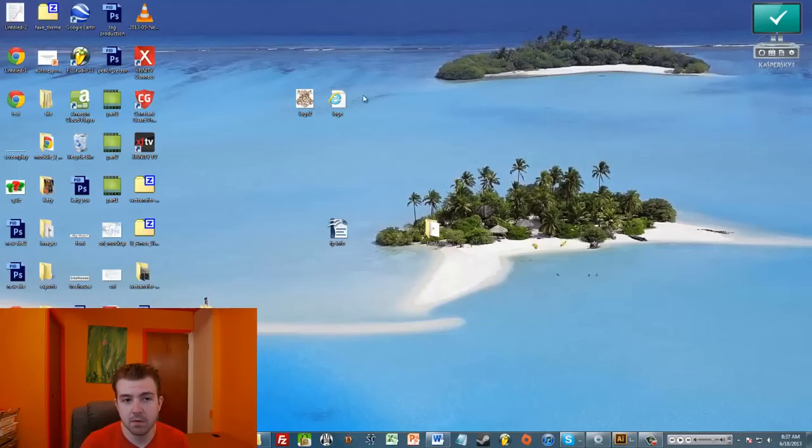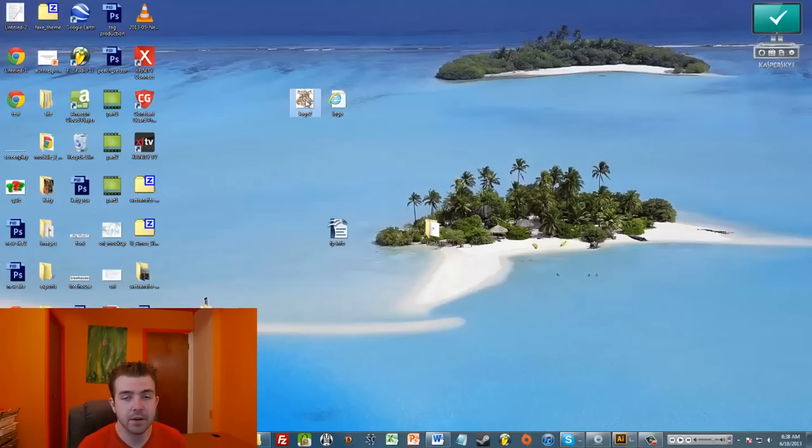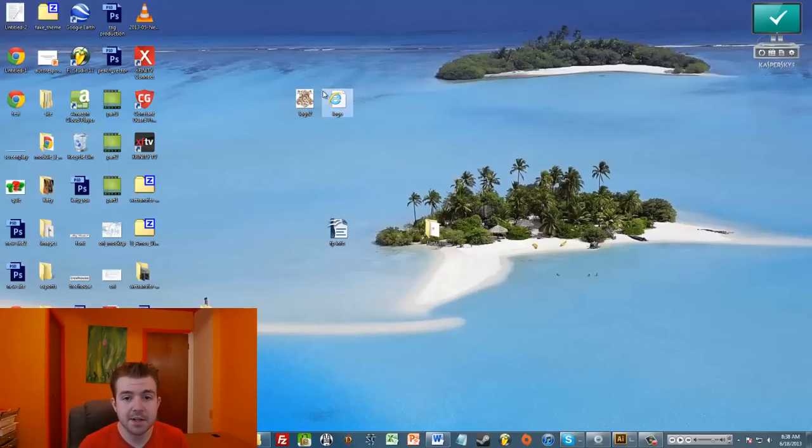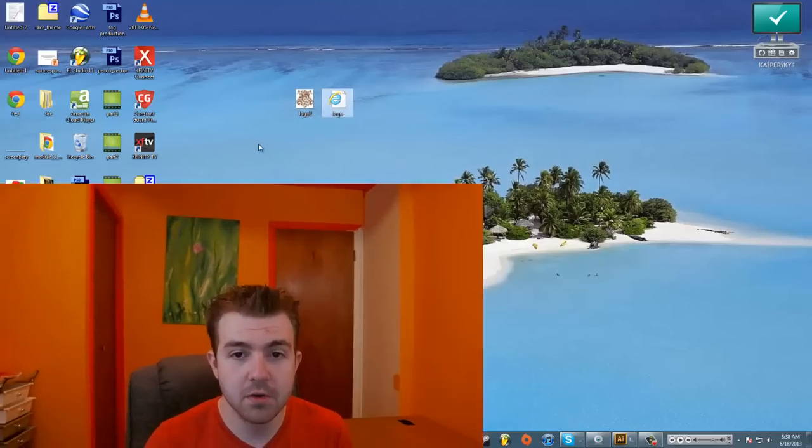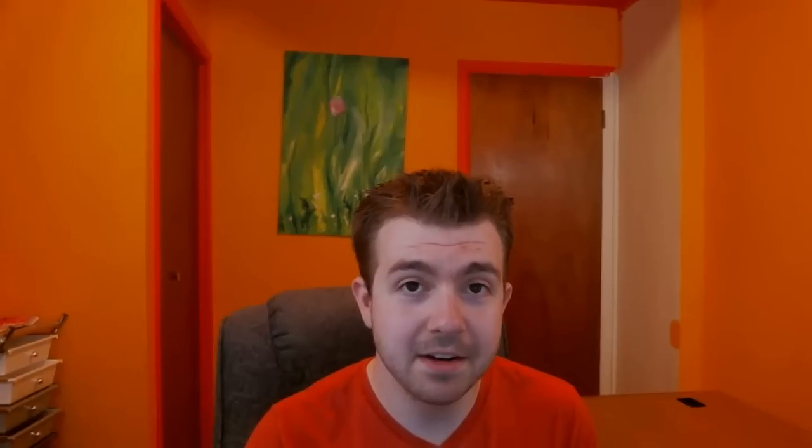So anything larger than this is going to be much larger for this file, for the JPEG. Whereas with the SVG, it doesn't matter how big it gets. So you can maintain a very small file size for a very, very large file.